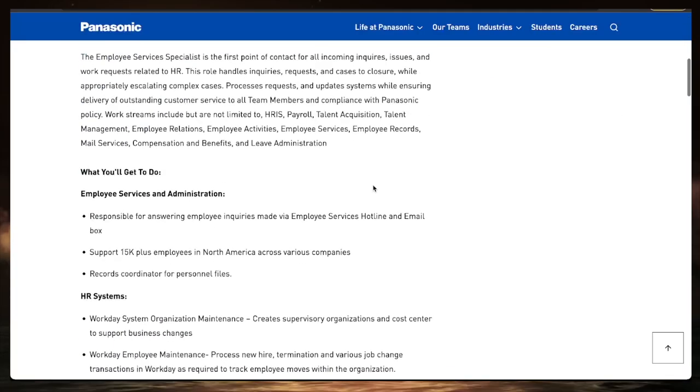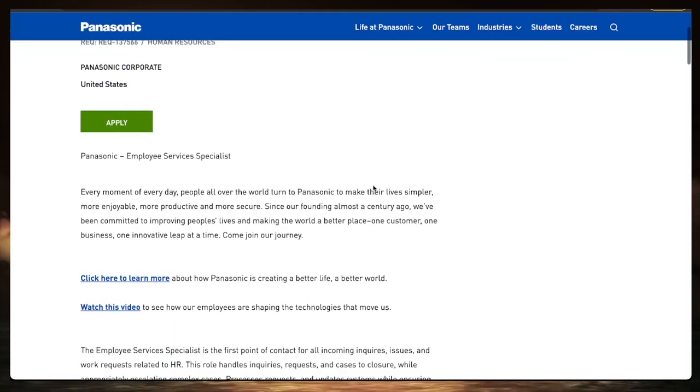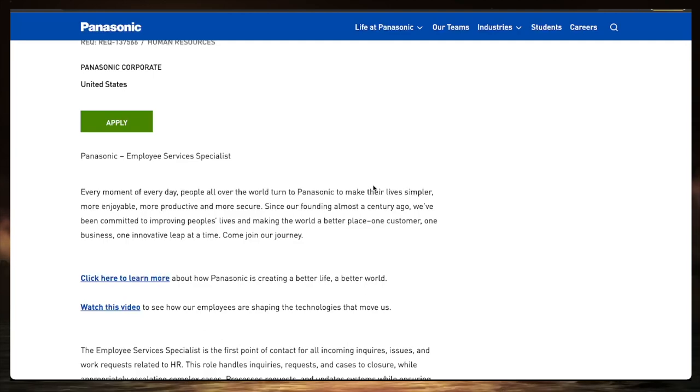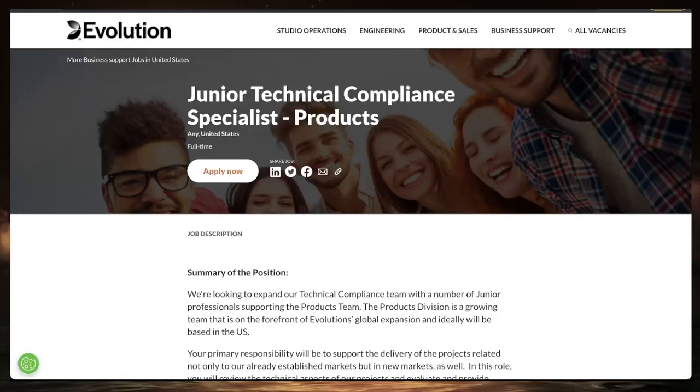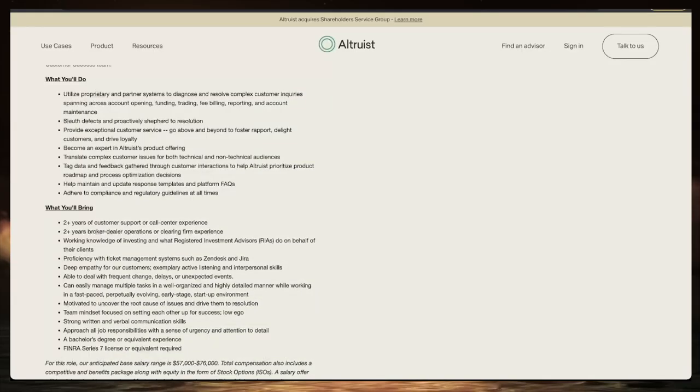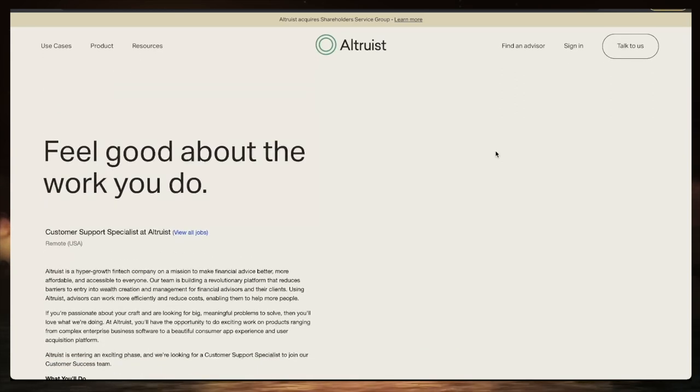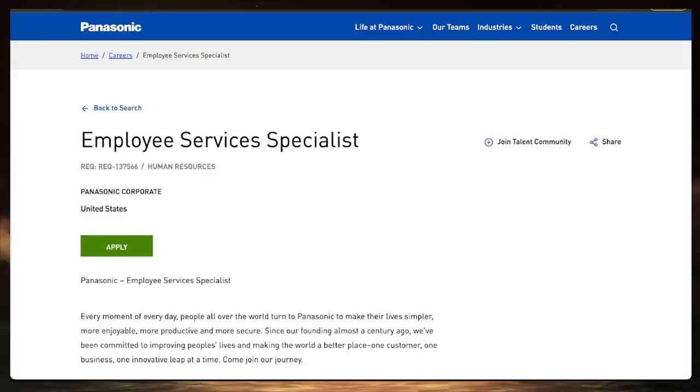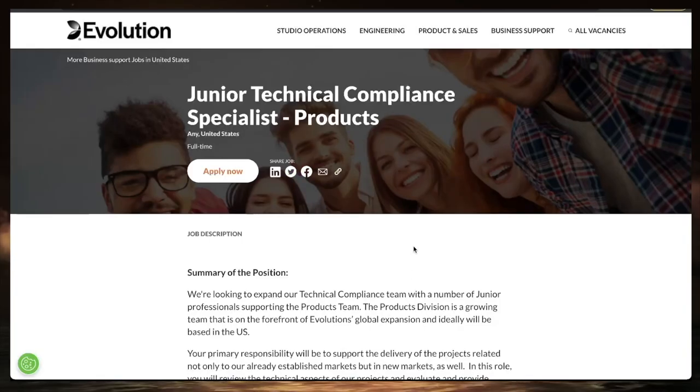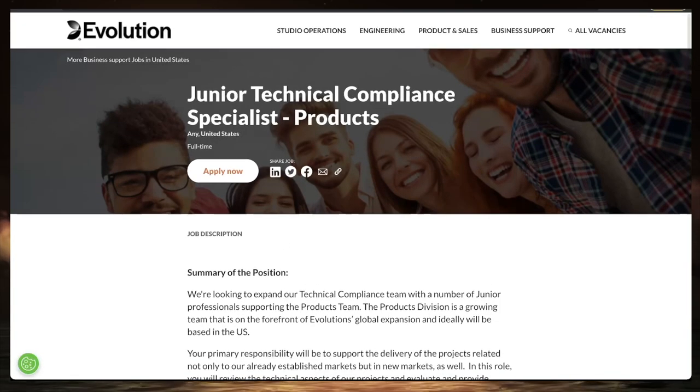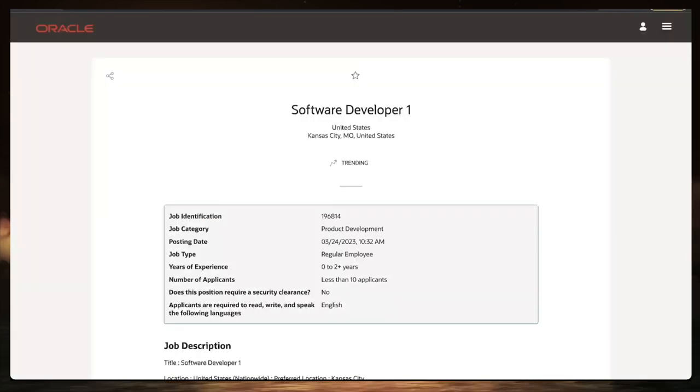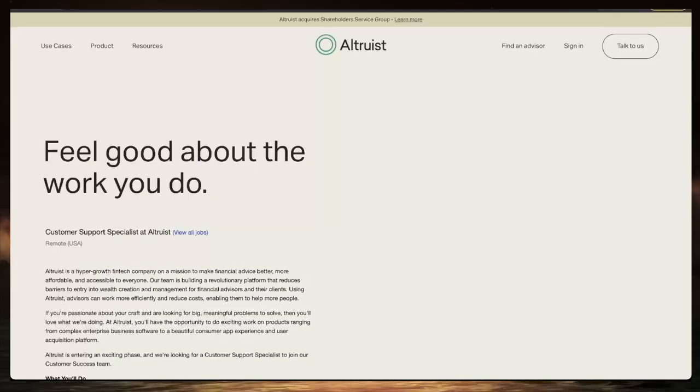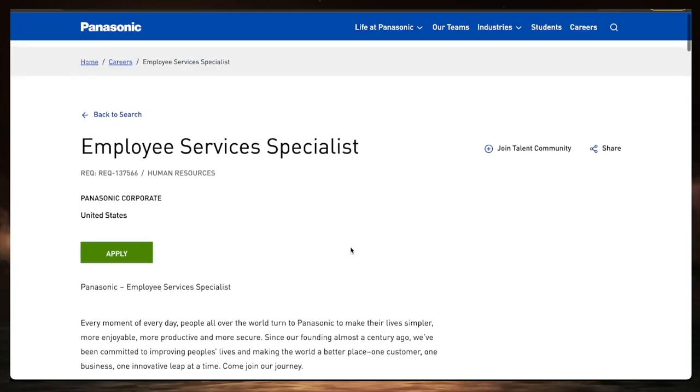If you enjoyed the previous video, thank you so much. If you haven't watched yesterday's video on remote jobs that require no degree, please go watch that one. Today we have six jobs that we're going to be looking at in all kinds of different industries and different companies like Panasonic, GE Healthcare, and Oracle.